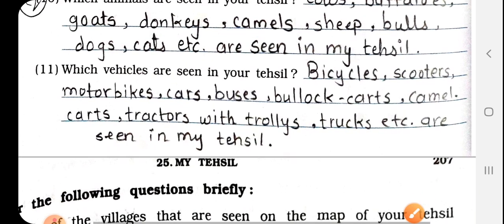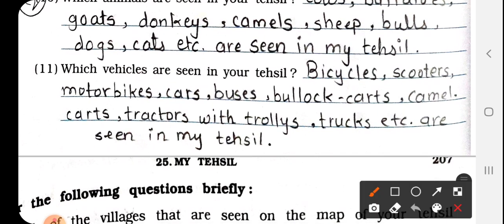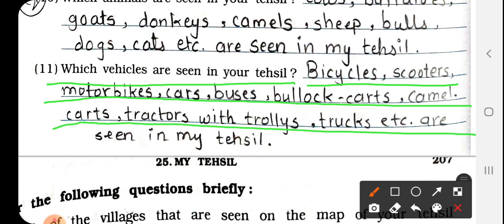Number 11: Which vehicles are seen in your tehsil? Bicycles, scooters, motorbikes, cars, buses, bullock carts, camel carts, tractors with trolleys, trucks, etc. are seen in my tehsil.